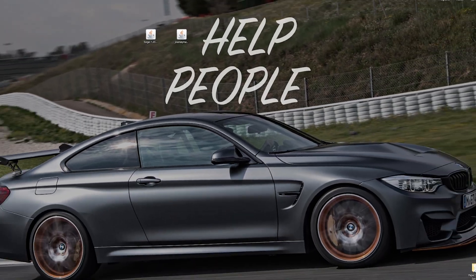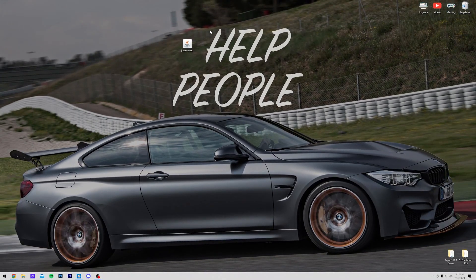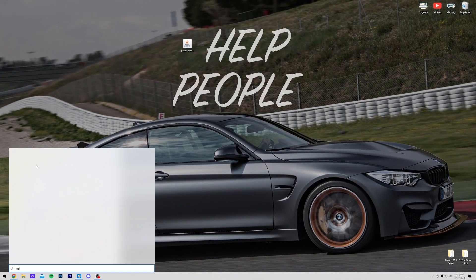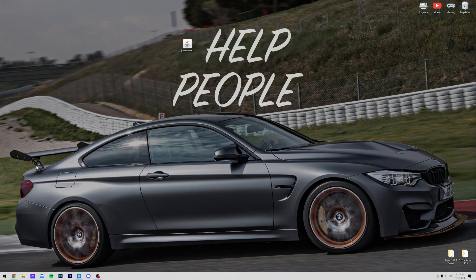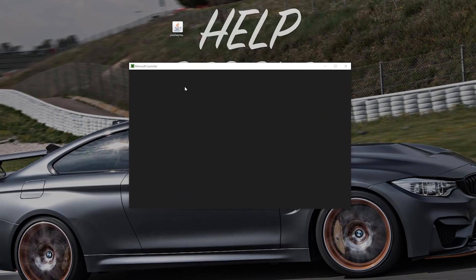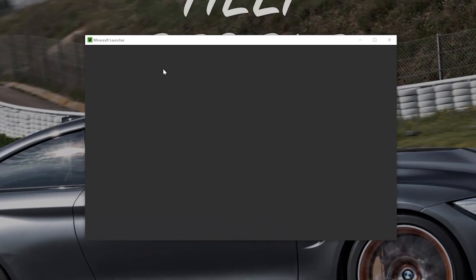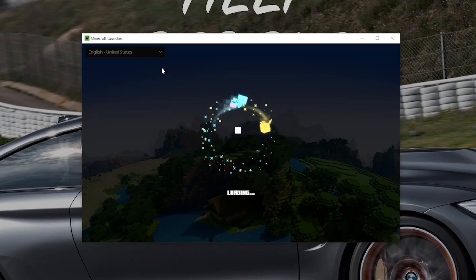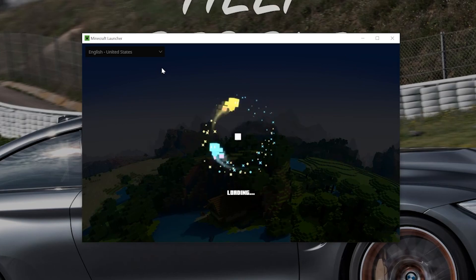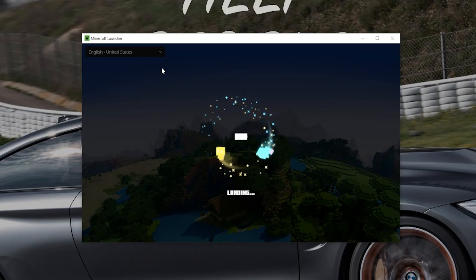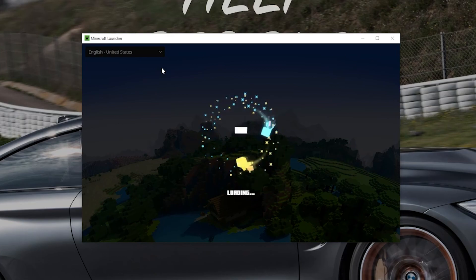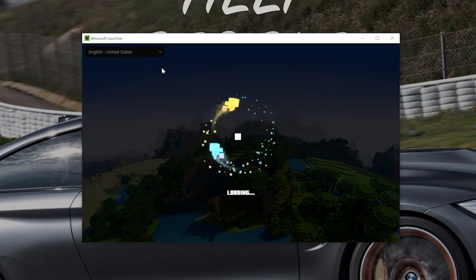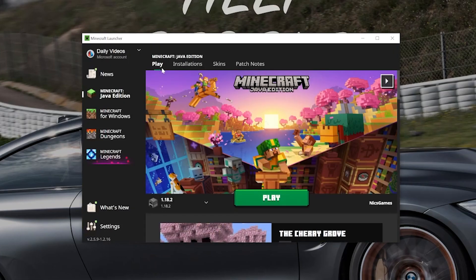We can now delete Forge from our desktop. Let's go ahead and get JourneyMap installed. To do this, open up the Minecraft launcher, and then in the Minecraft launcher, we want to play Minecraft using our Forge installation. Most of you will already have a Forge installation ready to go.